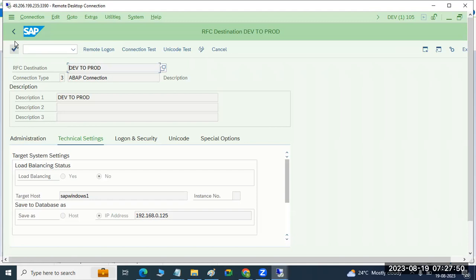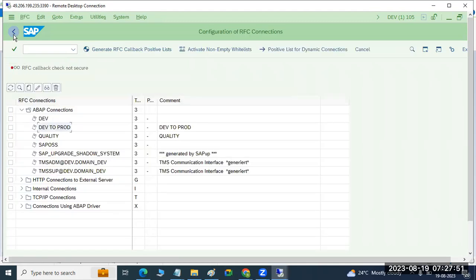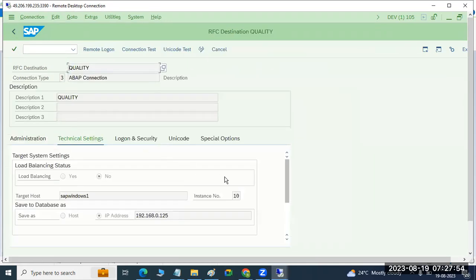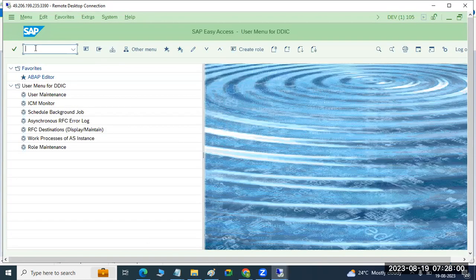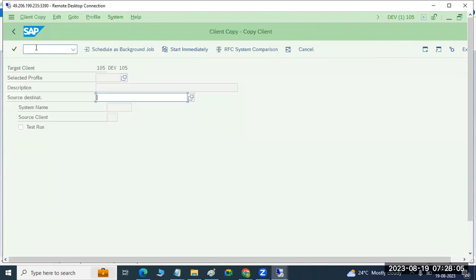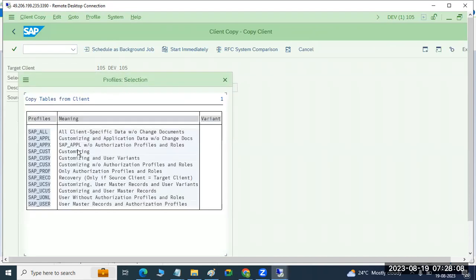You have created the connectivity here. The instance number is mandatory because it defines where it is going to connect. Once the connection is done, go to SCC9 — that is the transaction code.